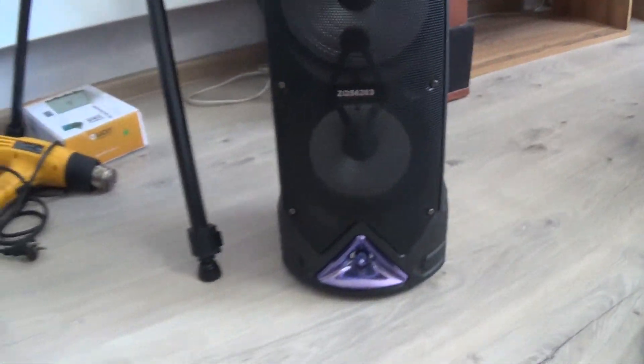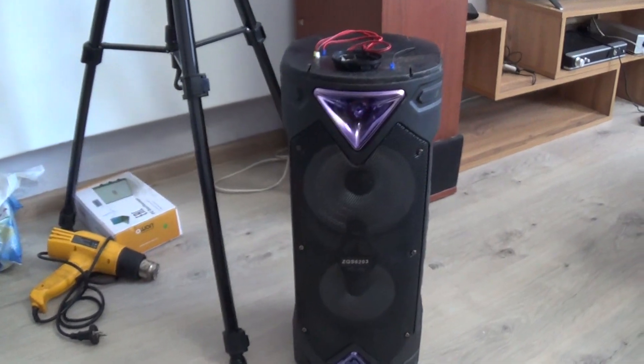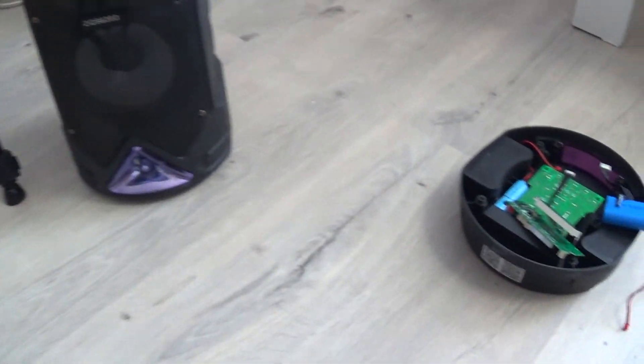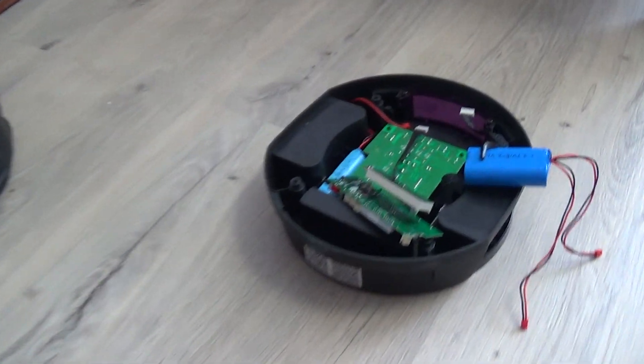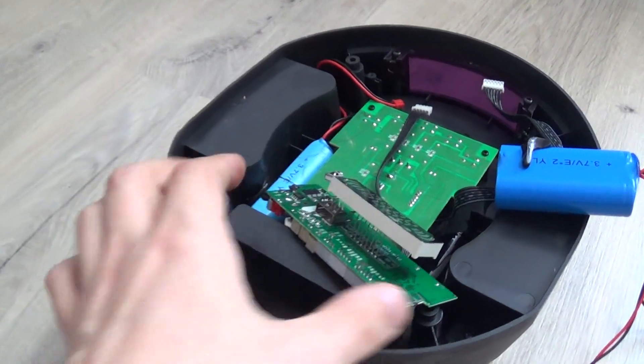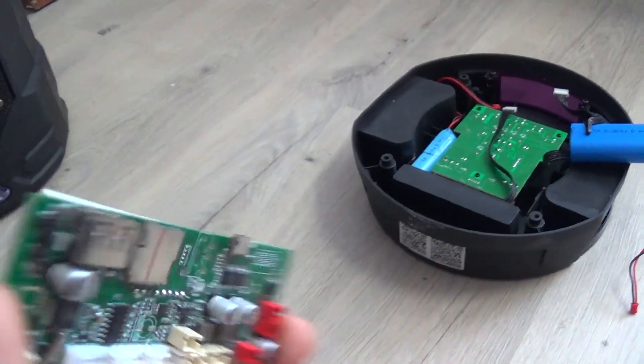Hello everyone! We have a great speaker which is a bit disassembled because it is faulty. The fault is that it does not charge.